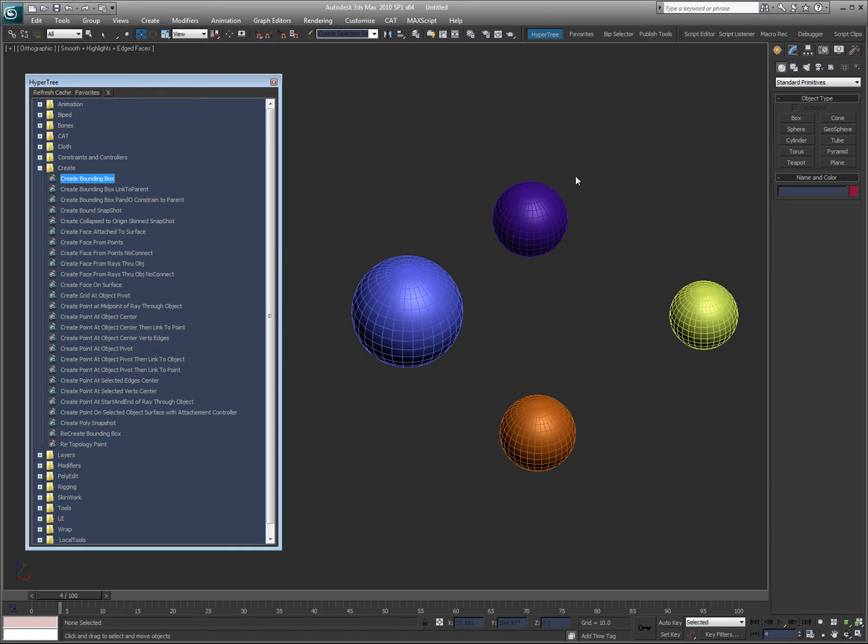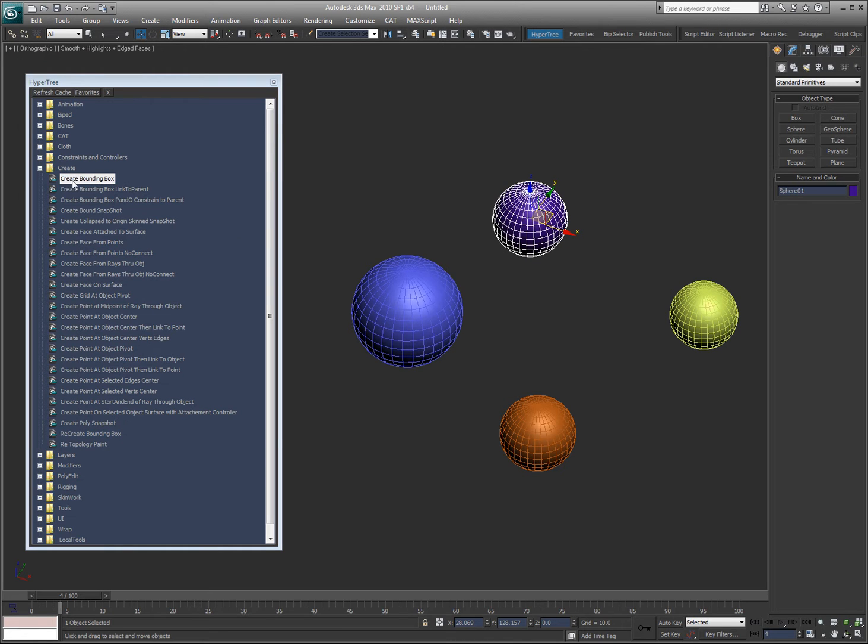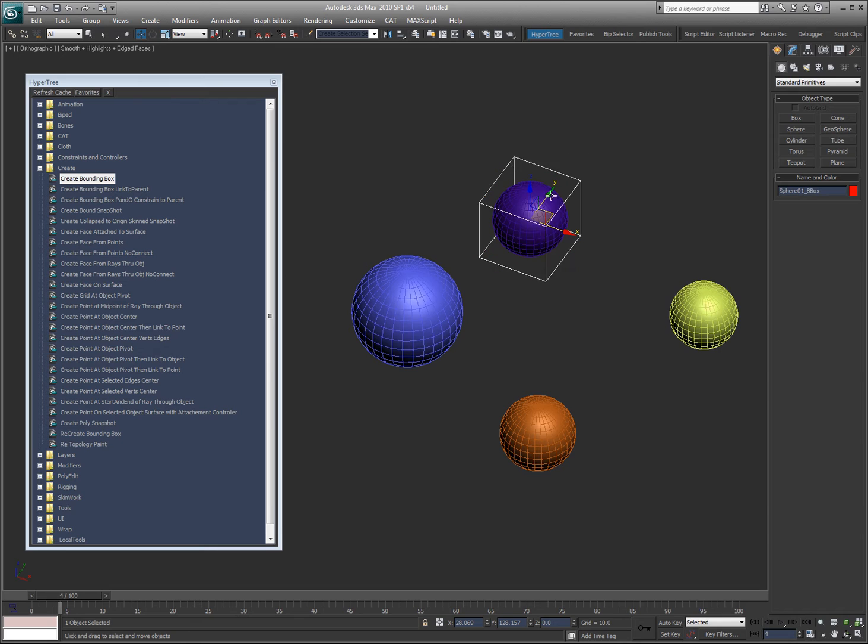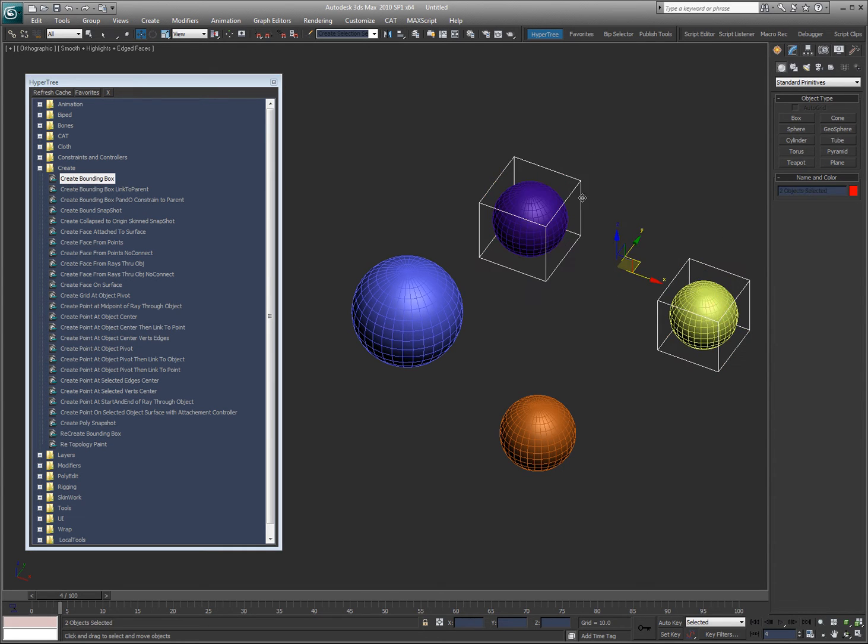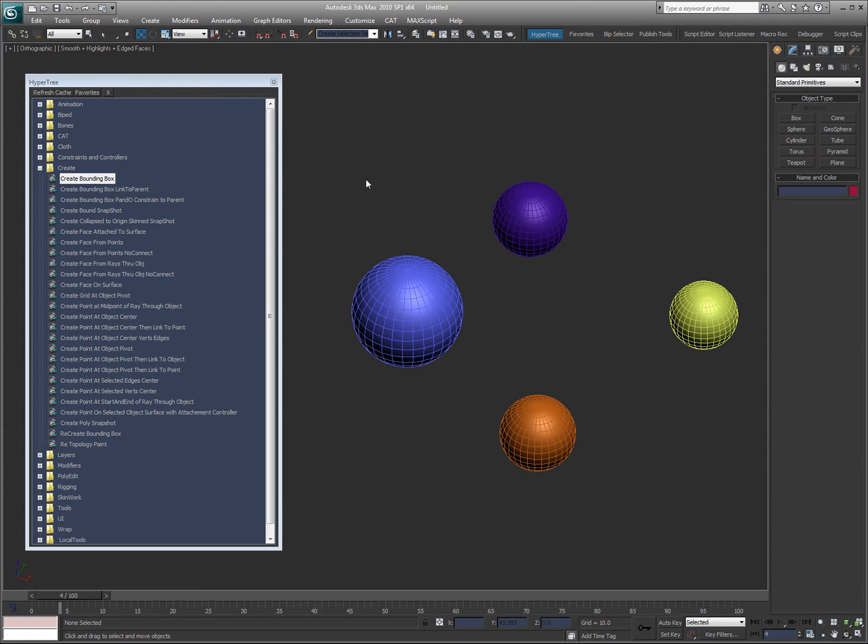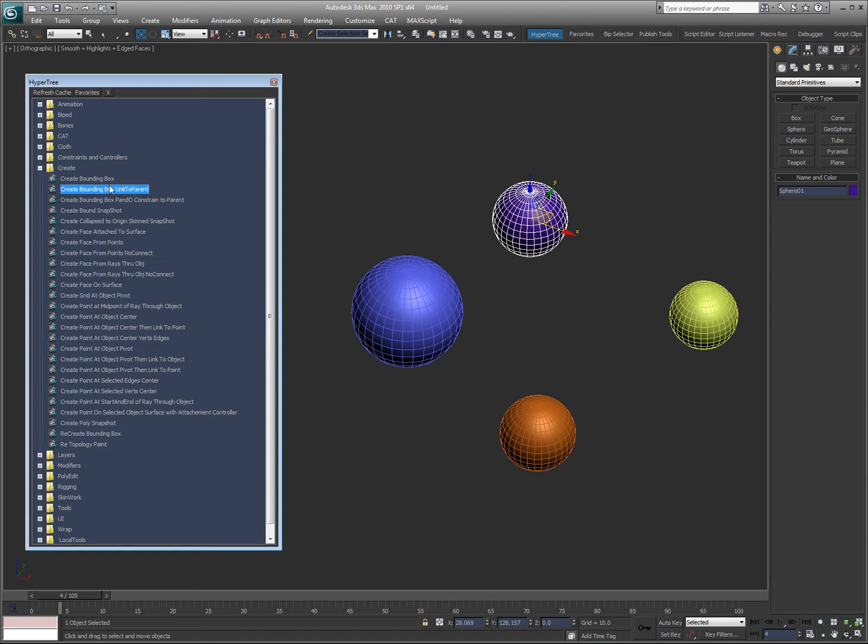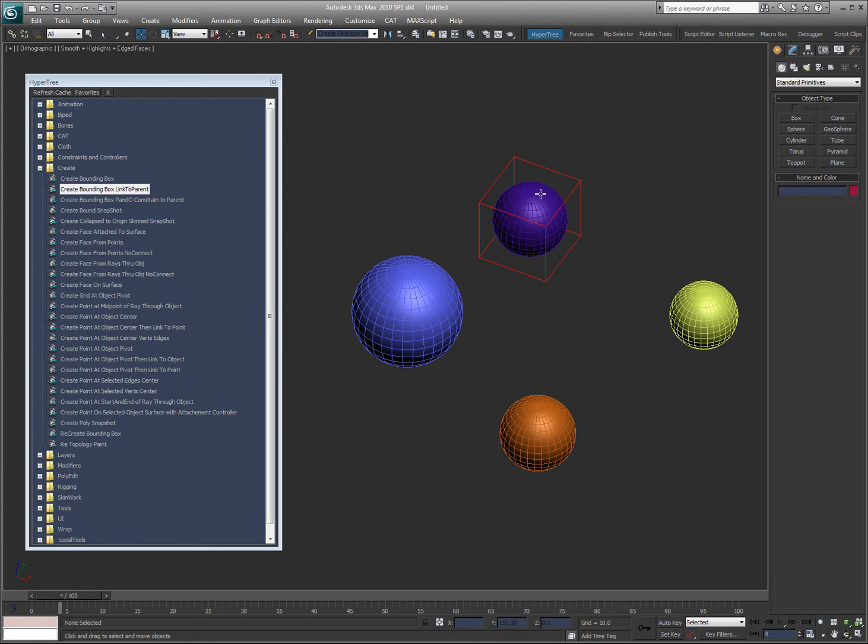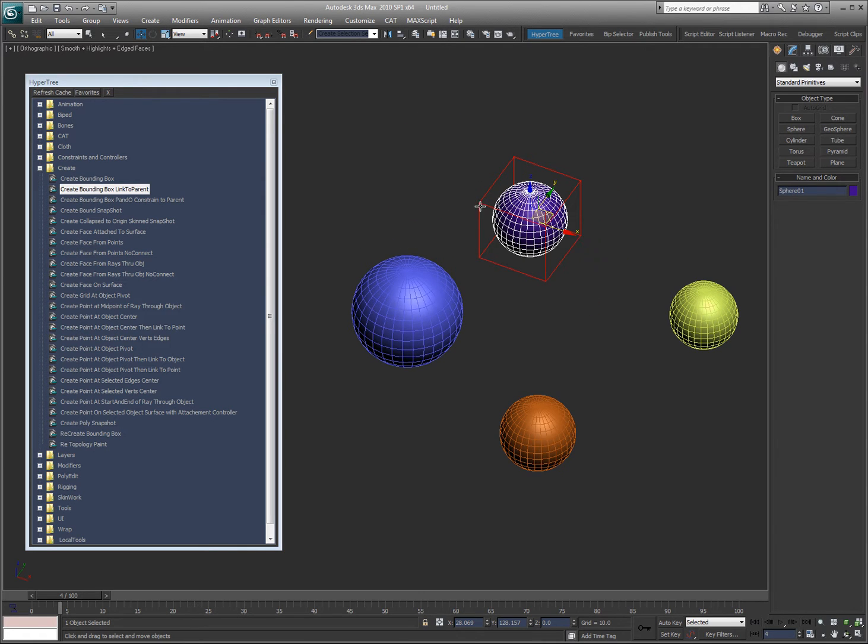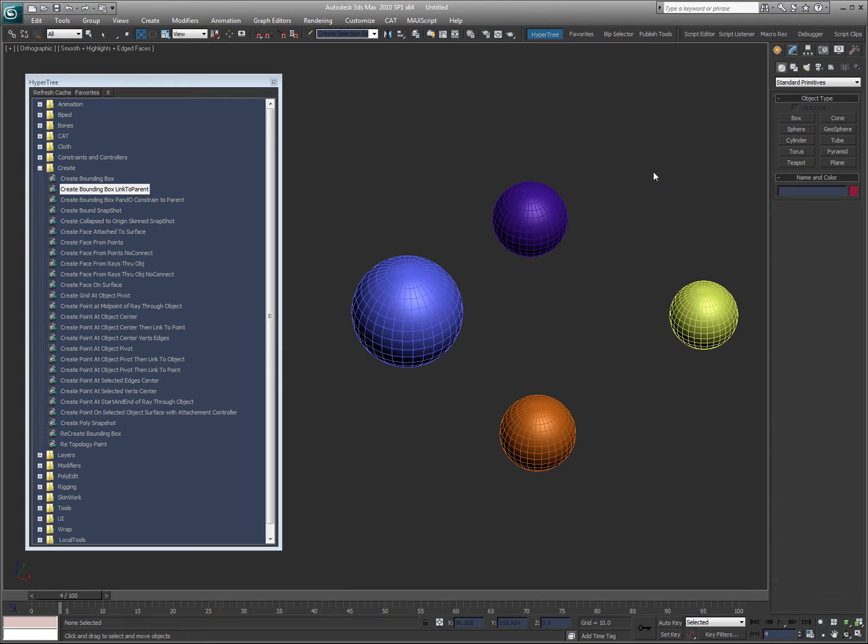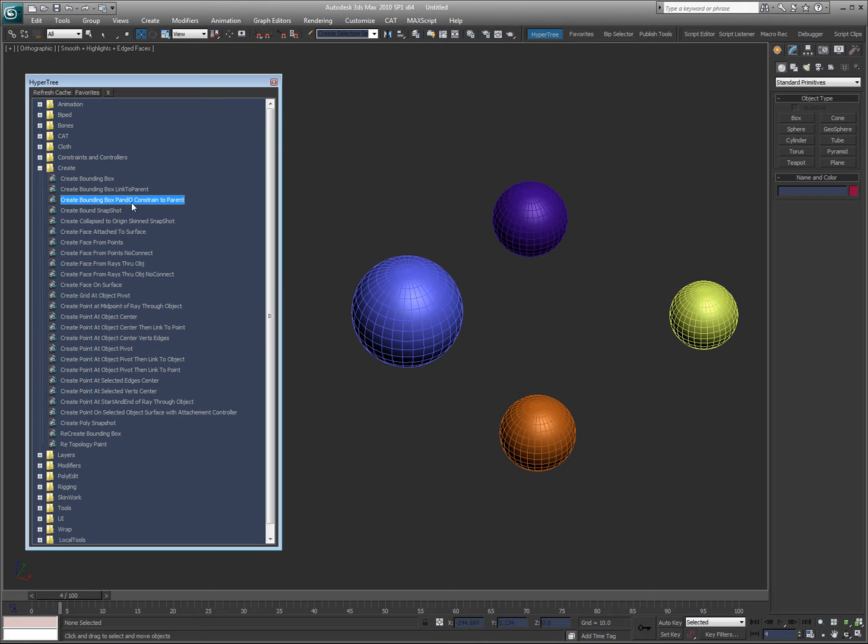Create bounding box is pretty obvious. You select an object, double click, it'll create a bounding box that matches that object. If you select multiple objects, it'll create one for each object. Now, I can create bounding box linked to parent. If I double click that, now that bounding box is linked to the parent that I used to create it. Create bounding box and then I can position it in orientation constraint to the parent.